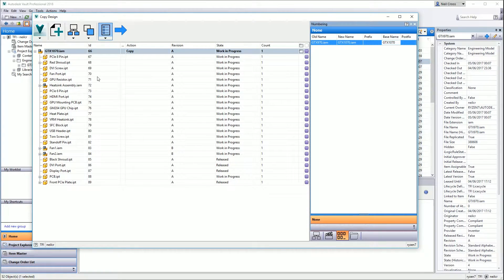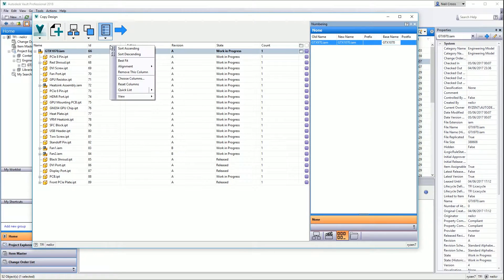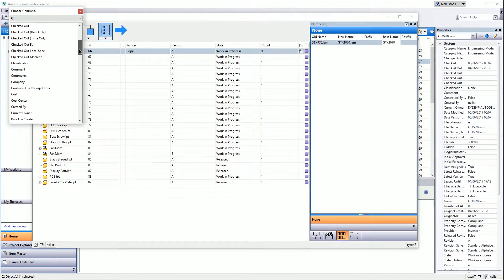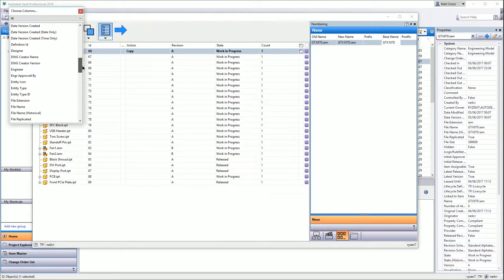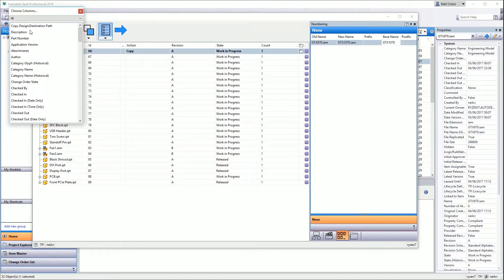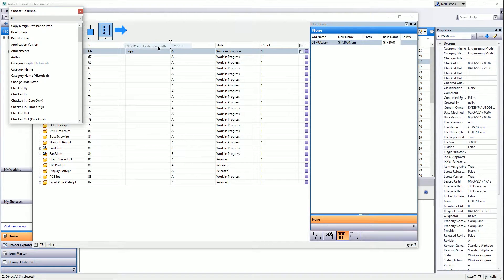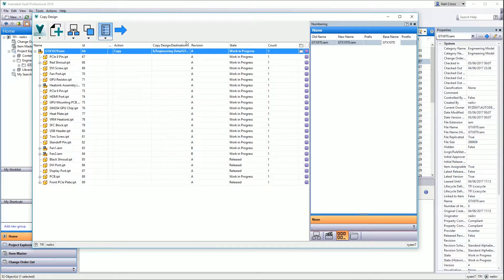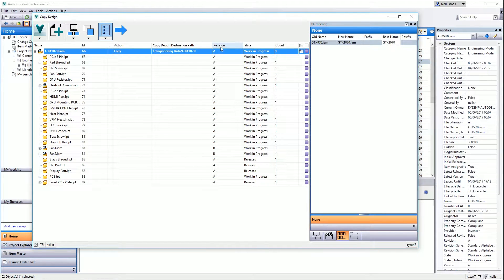That's called Has Destination Path, which is not a standard Vault property, it's just something randomly made up for this copy design tool. If you want visual validation, you can right-click on the column headers, go to Choose Columns, and scroll down to Destination Path. Left-click on that, drag it, and put it in. There's your destination path.